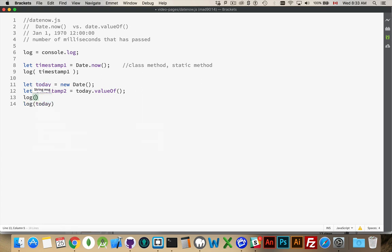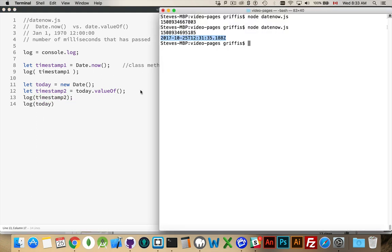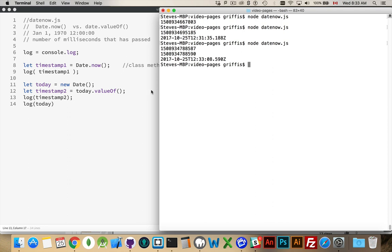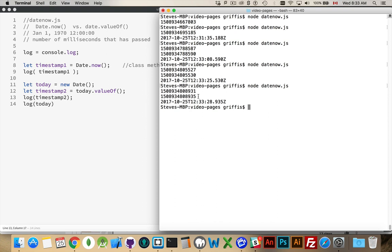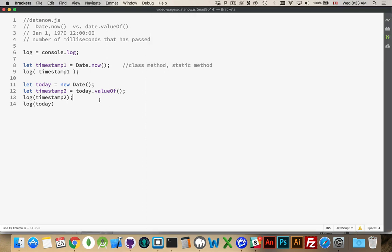So timestamp 2. We'll run this again. Here we are. So here is the timestamp for Date.now. Here's the timestamp for this. And you can see there was actually three milliseconds difference between the two of them. If I run this again, that's three seconds difference. Run it again. Four seconds, or four milliseconds difference, rather.